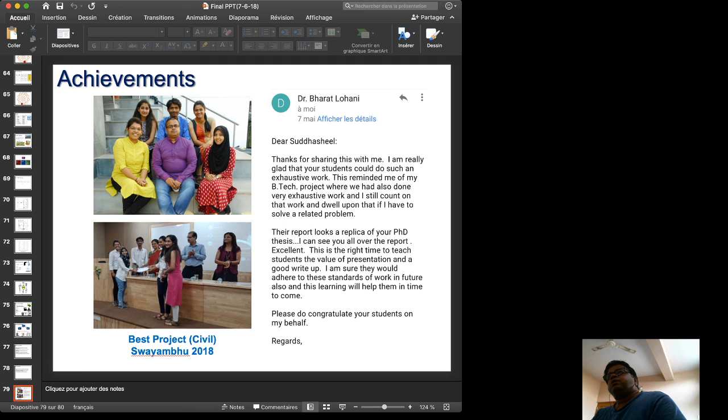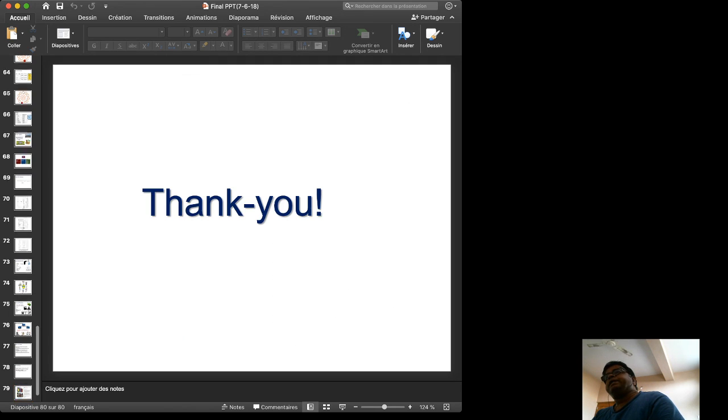The achievement of this project is that it won the best project award at Swampu 2018. Thank you.